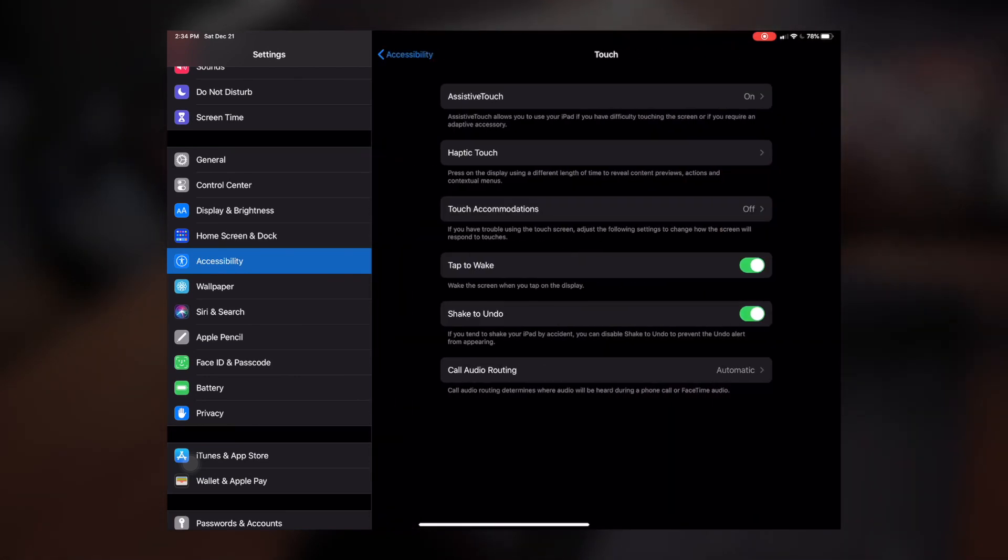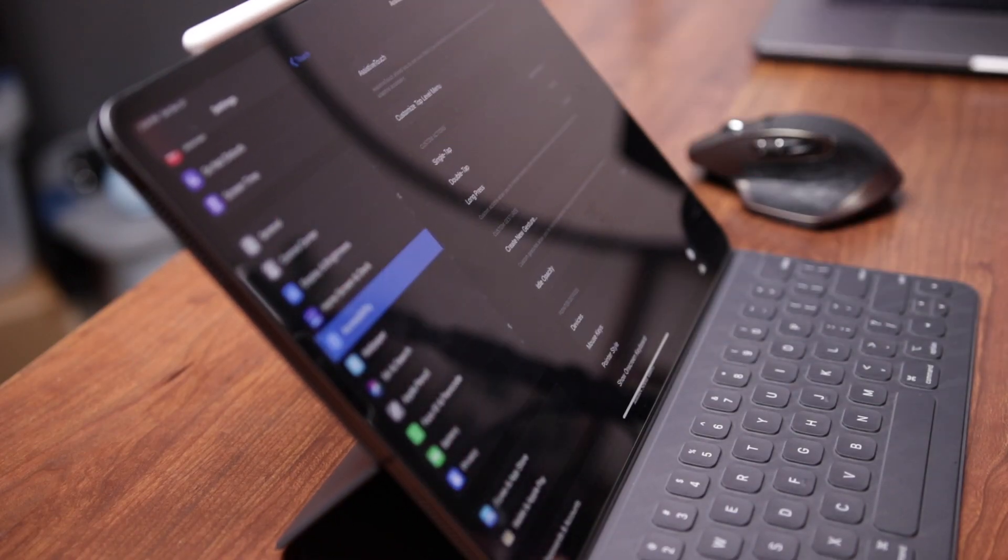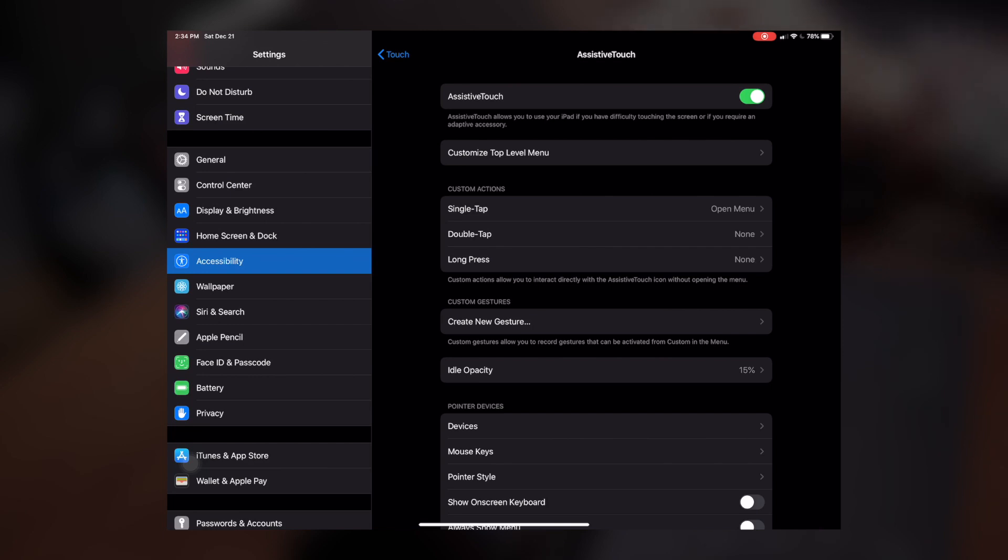Under Touch, I already have it turned on, but you should see an option for Assistive Touch. You're going to go ahead and turn this on.